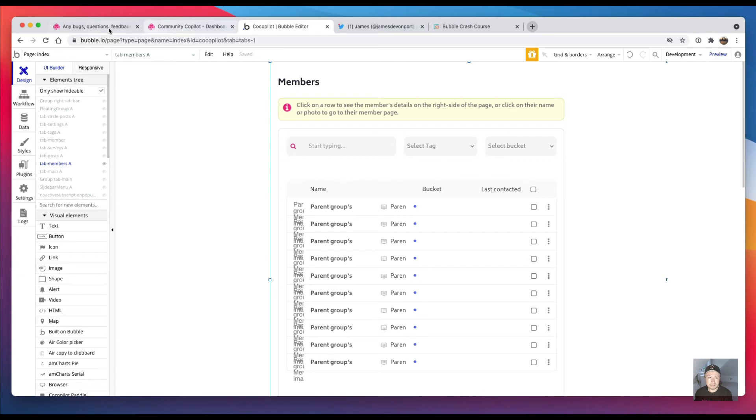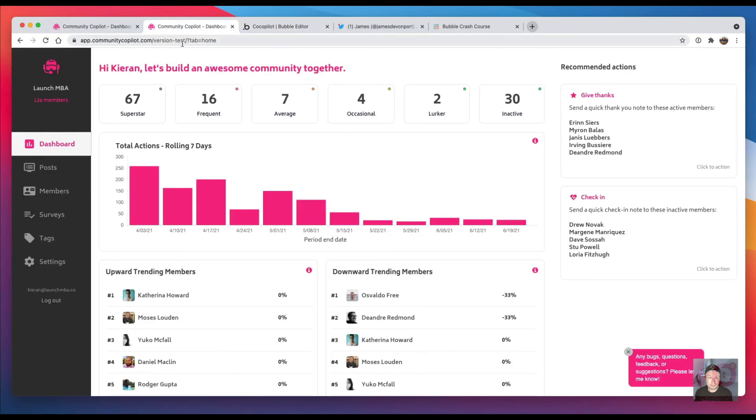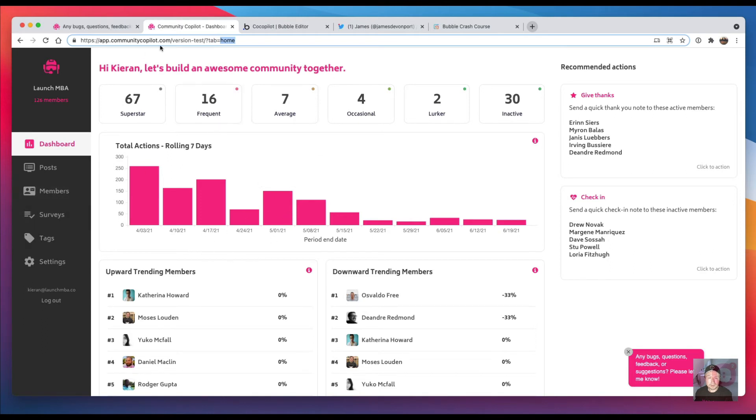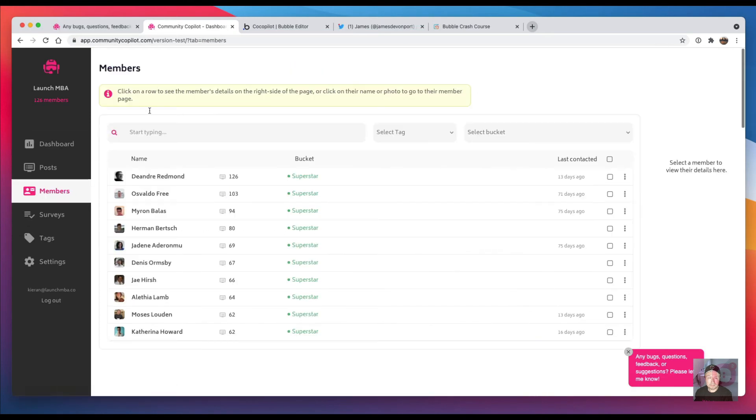It won't have 'version test' there, but it's question mark 'tab equals home', and that is for the home page. So that will show what I've called 'tab main'. And then if I click on members it just changes it to question mark 'tab equals members'.